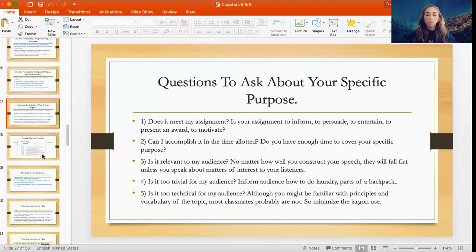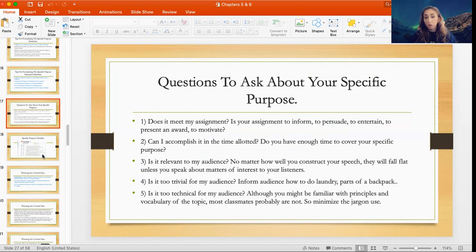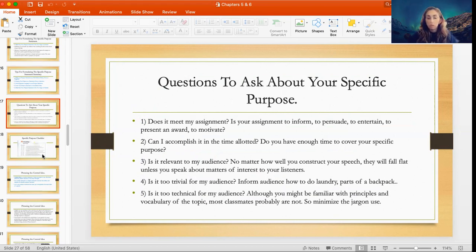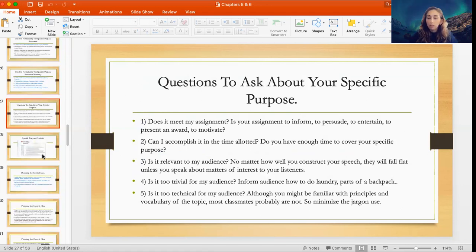Some questions to ask about your specific purpose to make sure you're on the right track: Does it meet my assignment? Depending on whether your assignment is to inform, persuade, entertain, present an award, or give a motivational speech — those questions will help you know what your specific purpose should be. Can I accomplish it in the allotted time? You want to know how much time you have so you can determine whether the topic can be covered within that time.